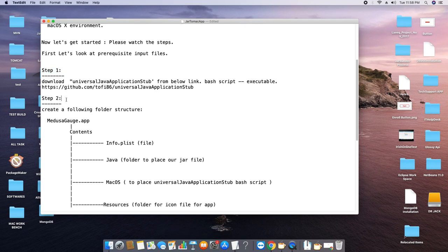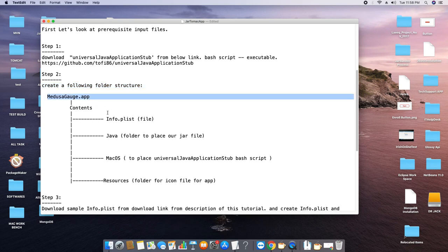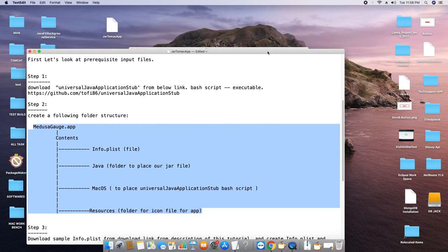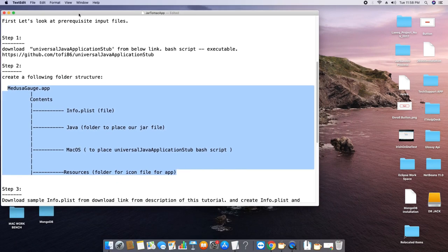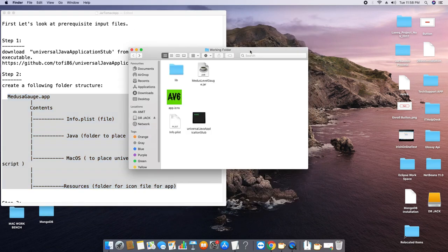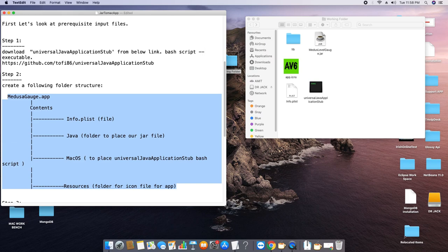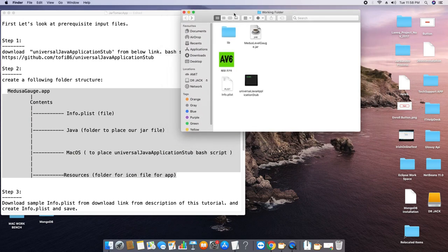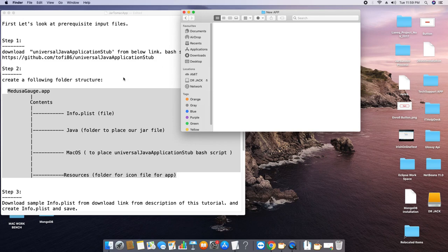Step two: we have to create this folder structure manually. One by one we will create this folder structure and place the files as per the instructions given in step two. I'm putting the instructions on the left-hand side and taking our working folder on the right-hand side so we can work in parallel. Here we go — I'm creating a new folder called 'new app' and we will do all the application work here.